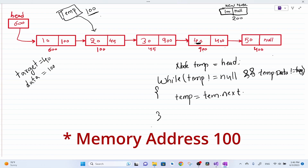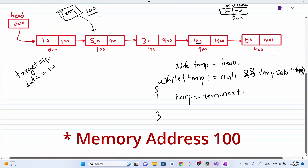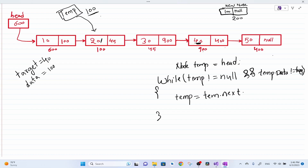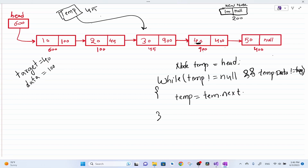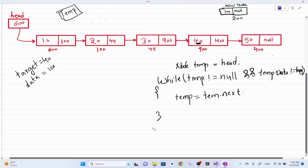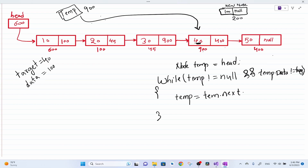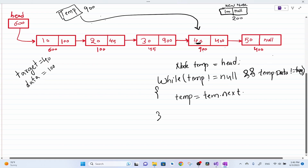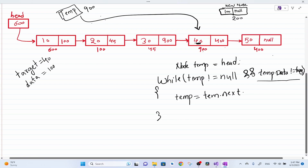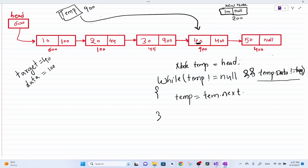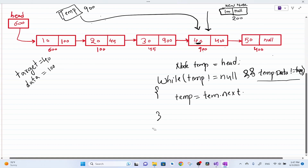Again I check: temp is not equal to null, and temp dot data which is 20 is not equal to 40 — condition is true, we increment temp again. Next time temp points to the node with value 40 at memory address 900. We check: temp is not equal to null — true — and temp dot data which is 40 is not equal to 40? No, it is equal to 40, so the condition is false. We get out of the loop with temp pointing to the target node.